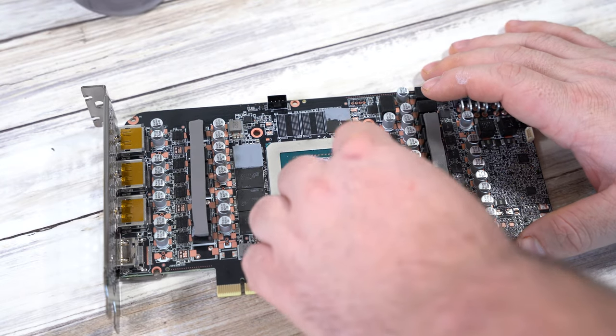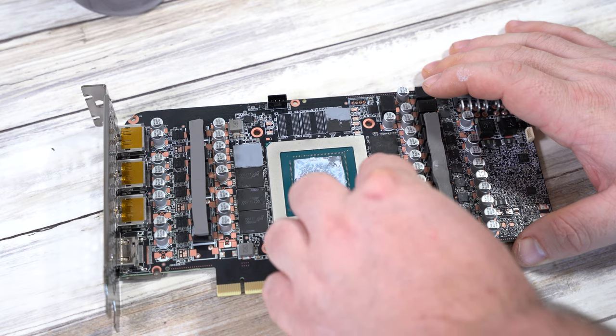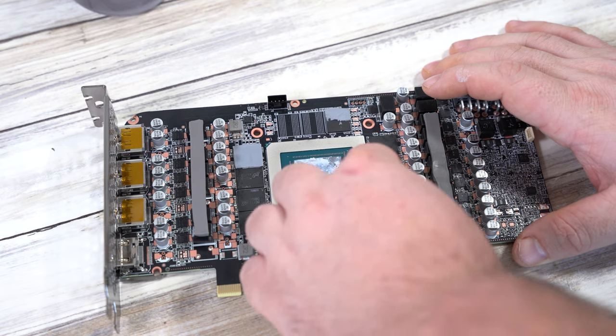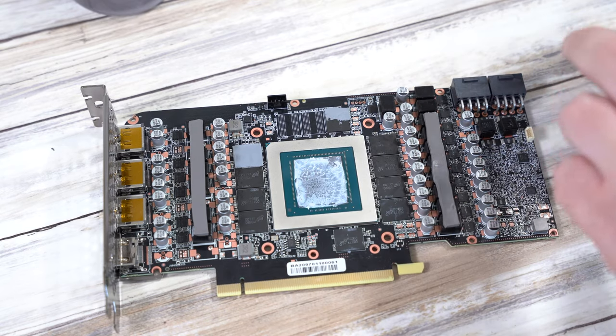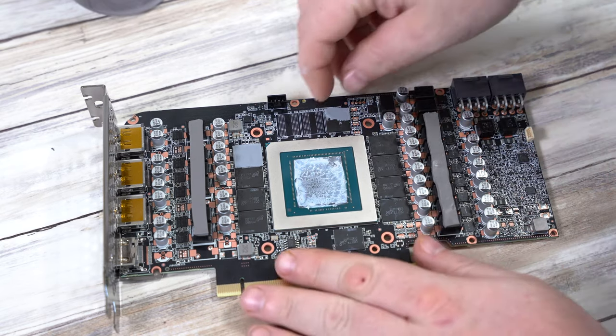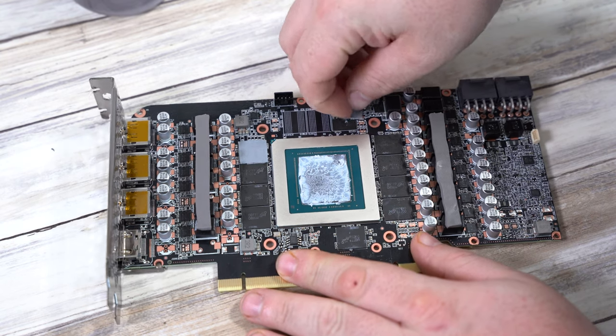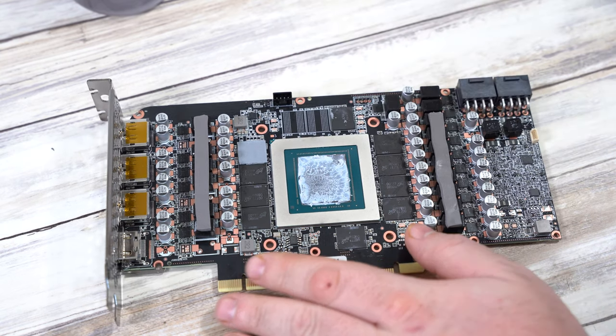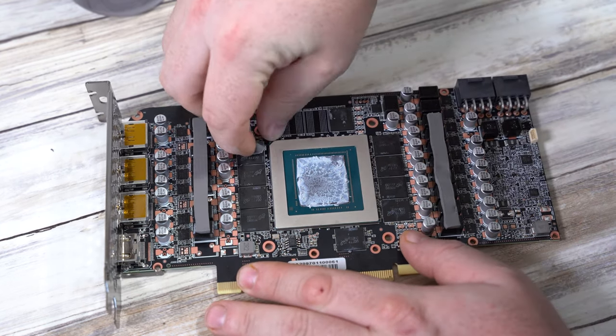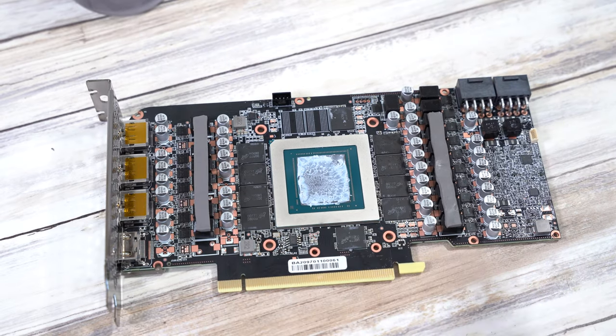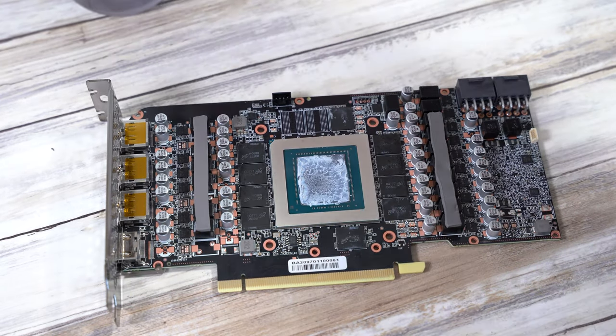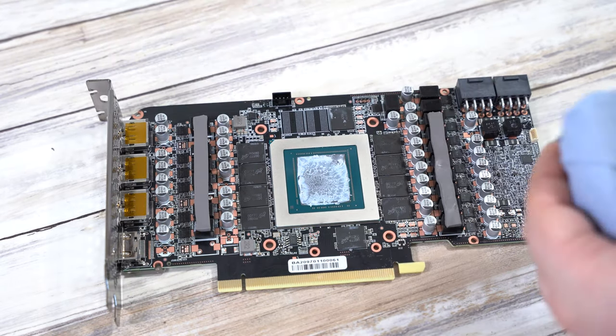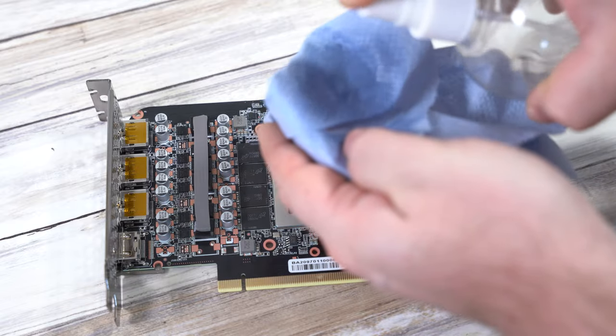Once that's done, remove the thermal pads that are left on the PCB. Don't worry if some of these are ripped, we do sell replacement thermal pads and everything you need to install the actual block is included in the box so these aren't needed. Those of you with eagle eyes will have spotted that I've missed two of the thermal pads here but I got a little bit ahead of myself and I did spot them later on.